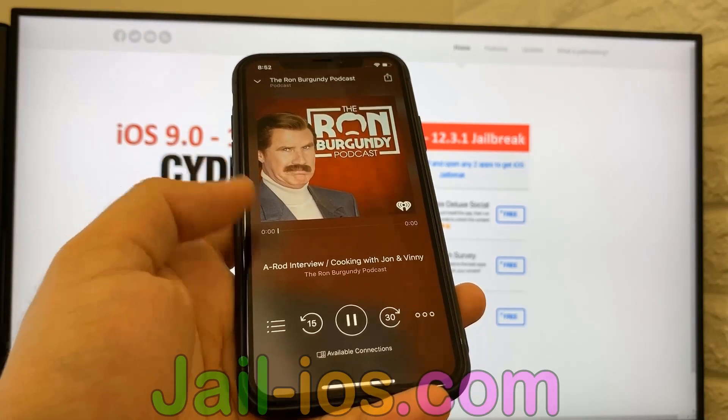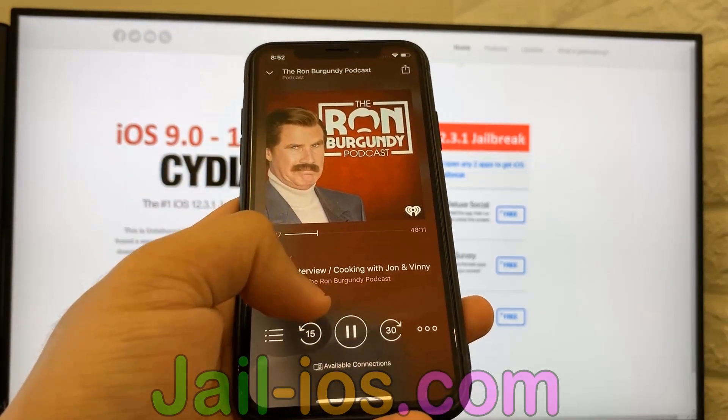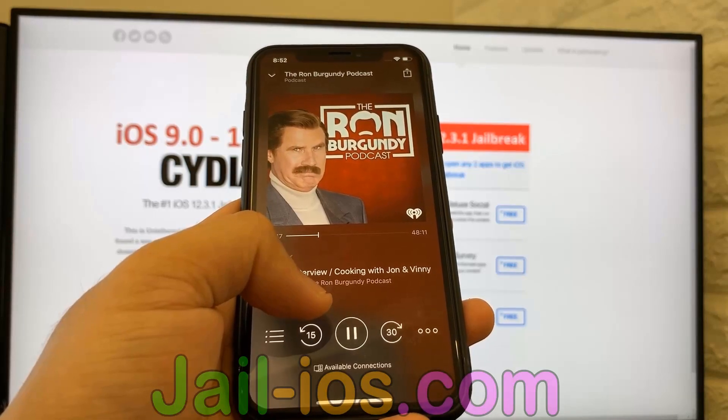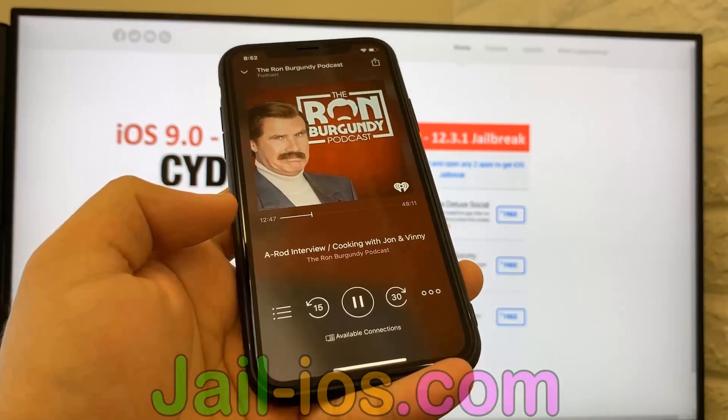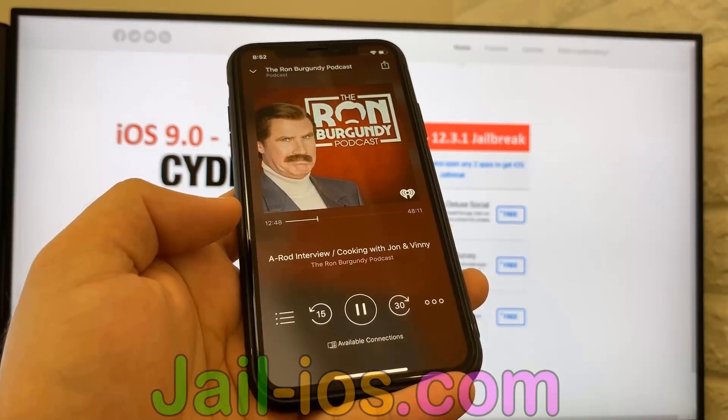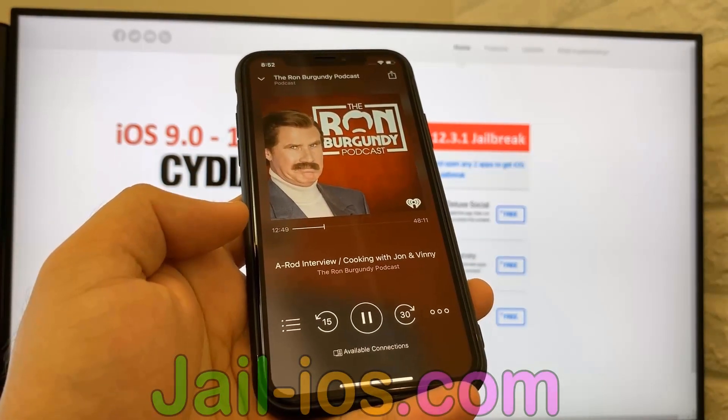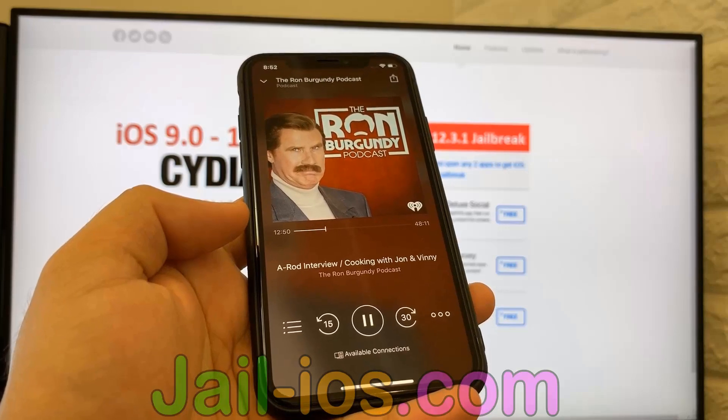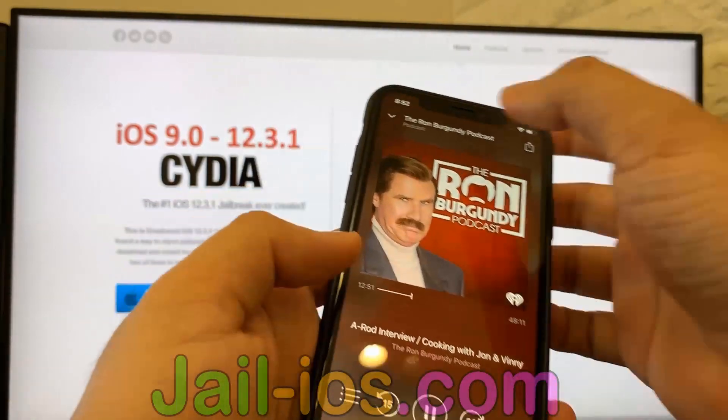As I mentioned earlier, all apps are injected with Cydia, so just pick one, download it, and keep it running for about 30 seconds, then restart your device.